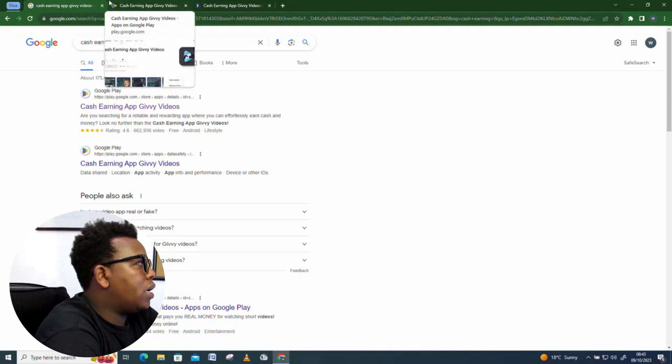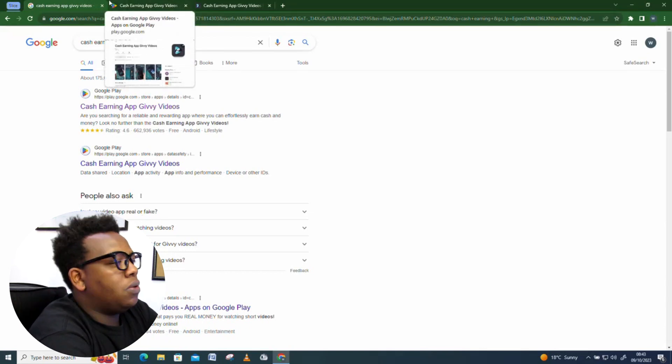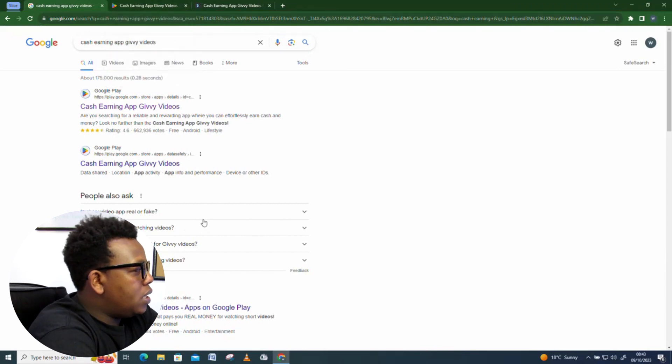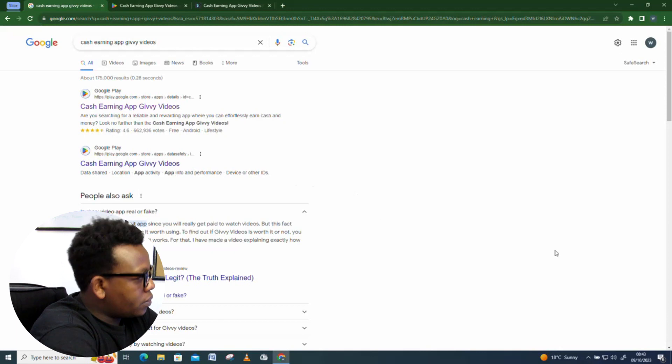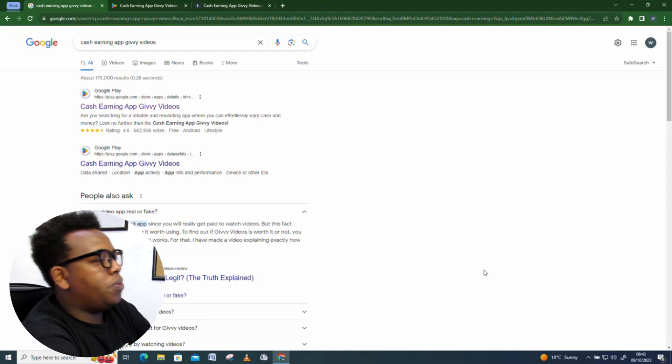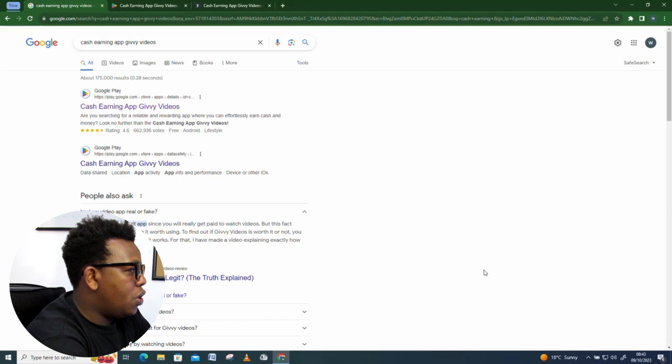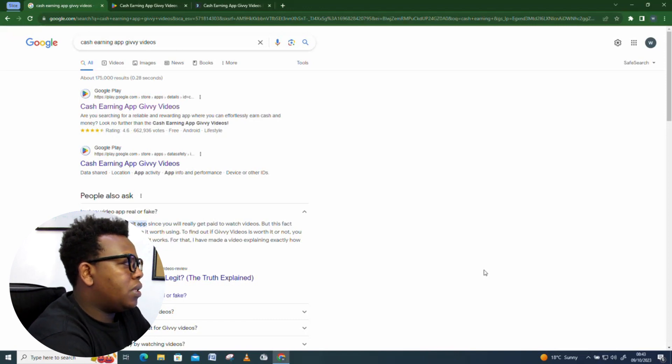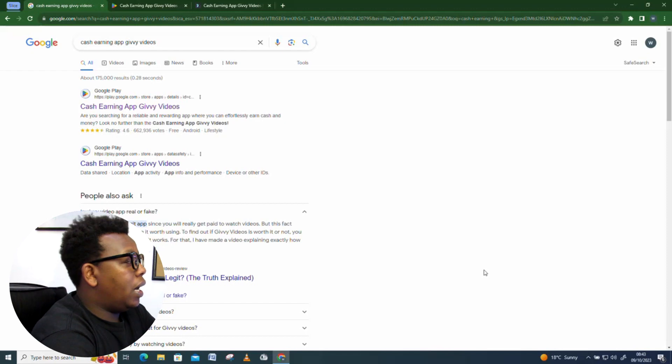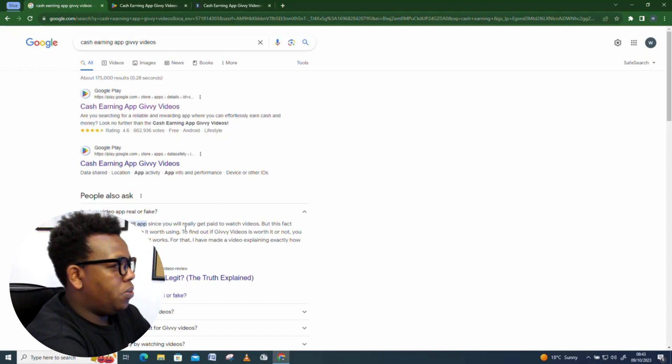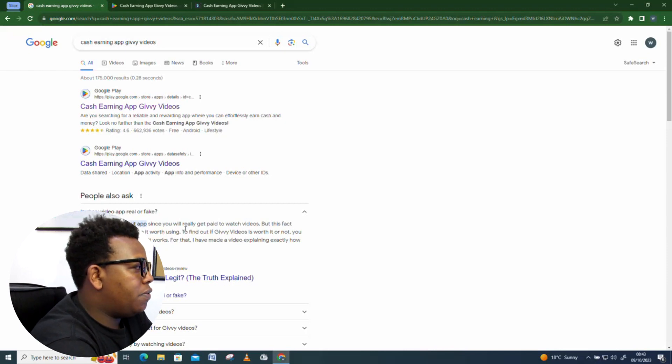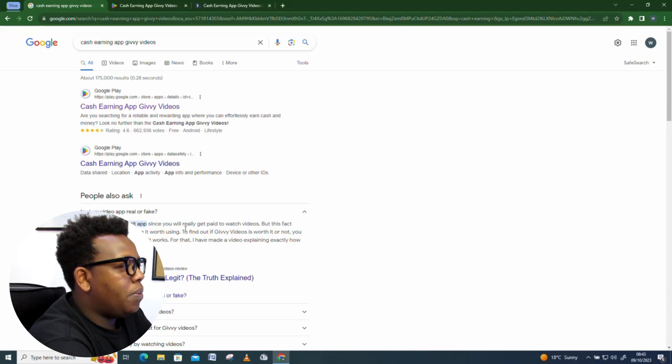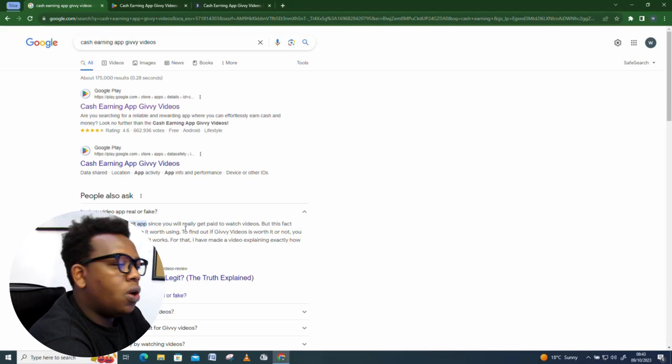I can see is Guyver Videos app a fake? That's a question which is obvious for so many people to ask, especially if you're new to this online space, since this online space comes with so many scammers. For the case of Guyver Videos, it's indeed a legit app since you really get paid to watch videos.